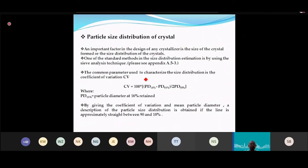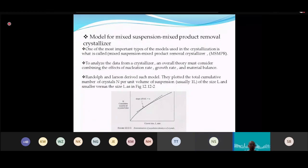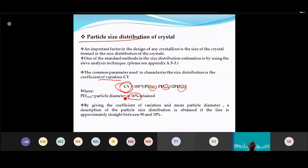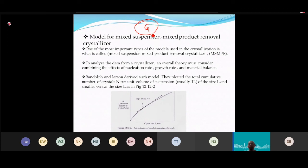Before calculating G, we need a model. The common model used is the Mixed Suspension Mixed Product Removal (MSMPR) crystallizer model. G cannot simply be calculated directly — this model is used to predict it.